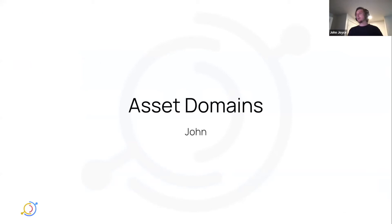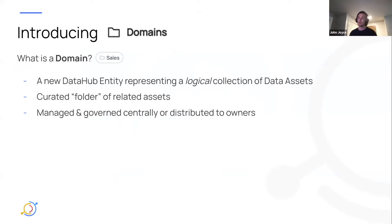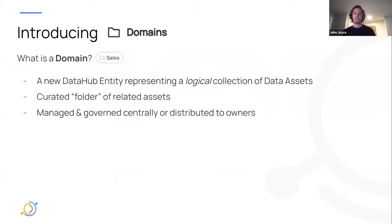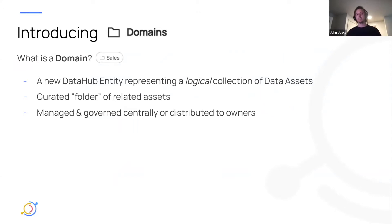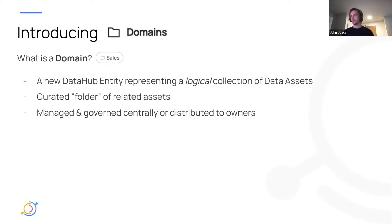I'm going to start by talking about what domains are on DataHub now. Domains are basically a collection of data assets that is sort of logical in nature. You can think of it as a top-level folder or curated folder of related assets that can be managed on DataHub as opposed to managed on some external platform.